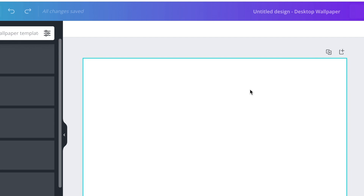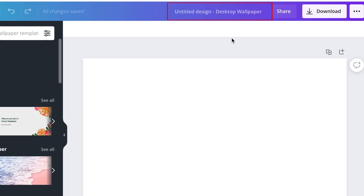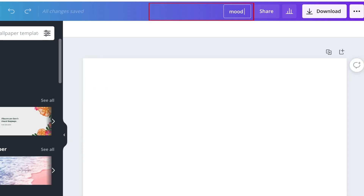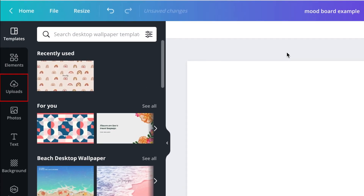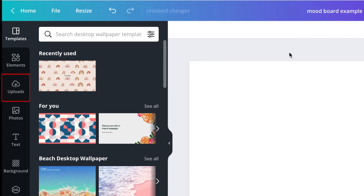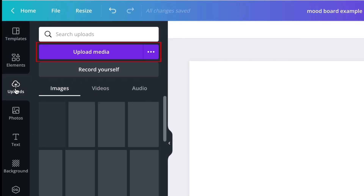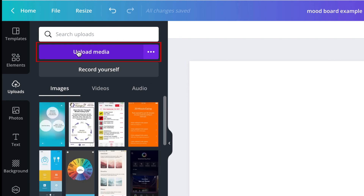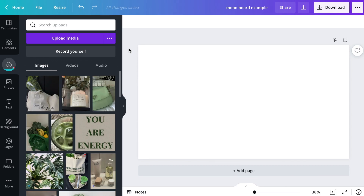Once you have your blank canvas ready to go, you can add a file name for your design at the top. On the left, click "Uploads," then click "Upload Media." Upload all of the images you want to include.